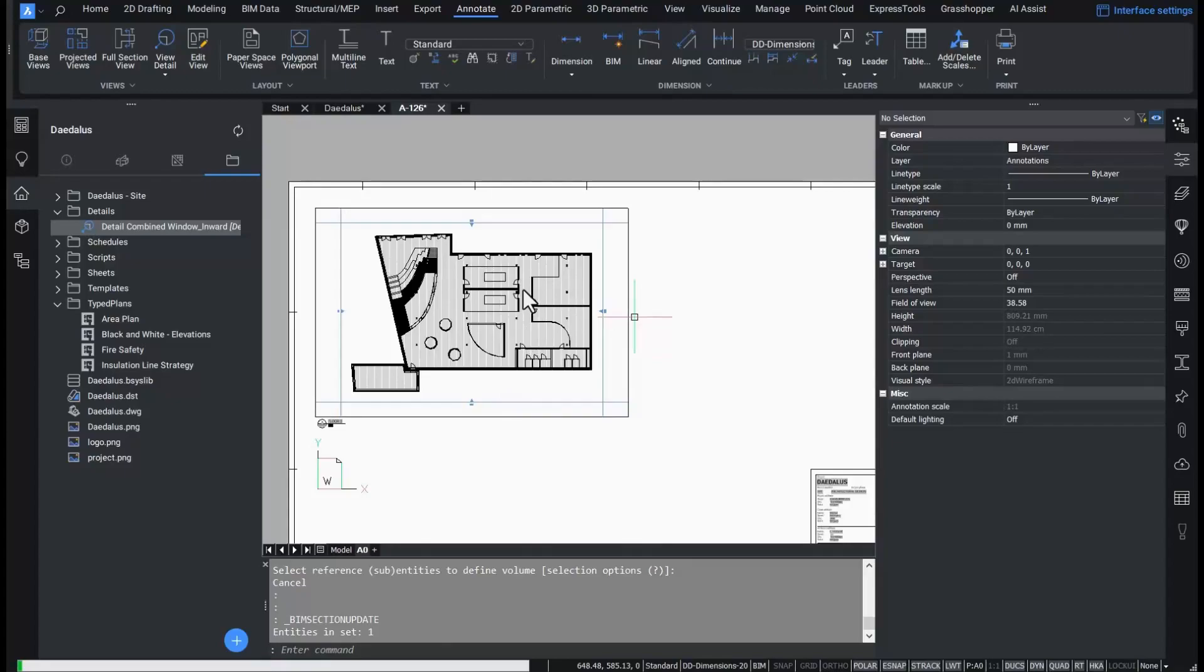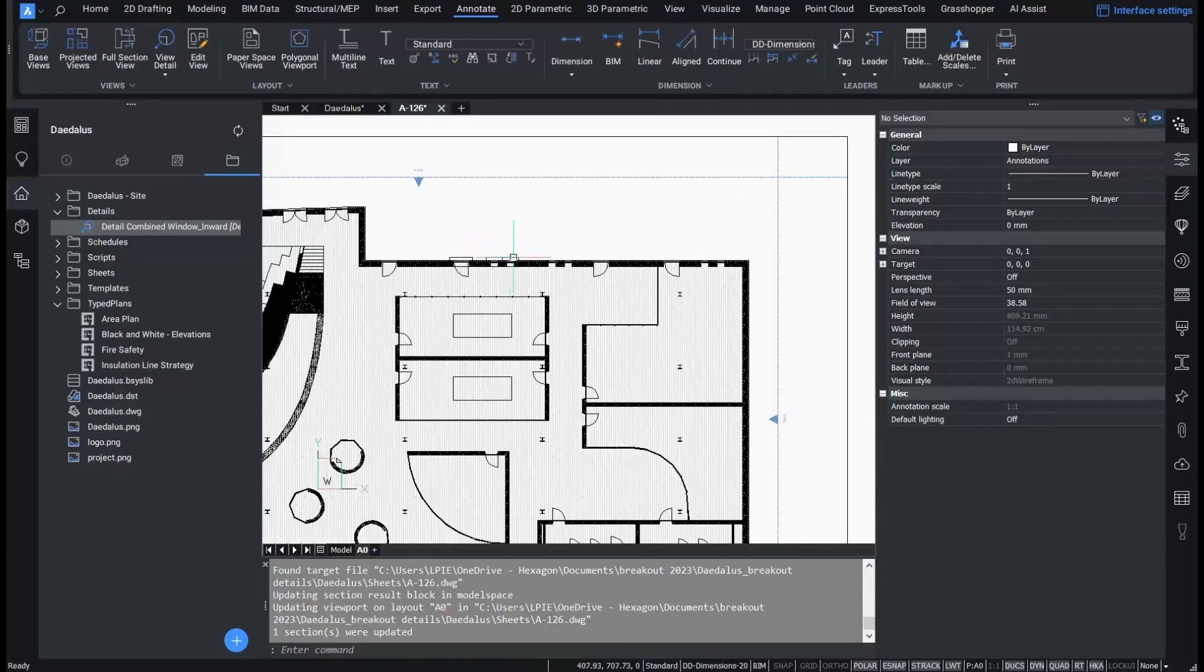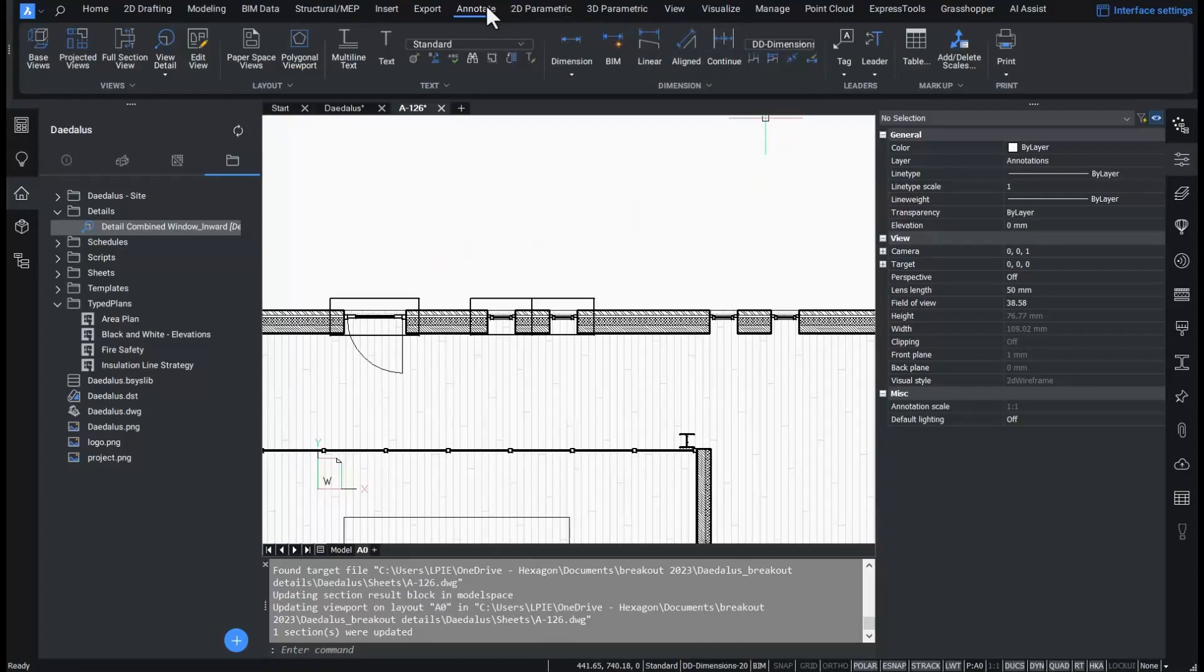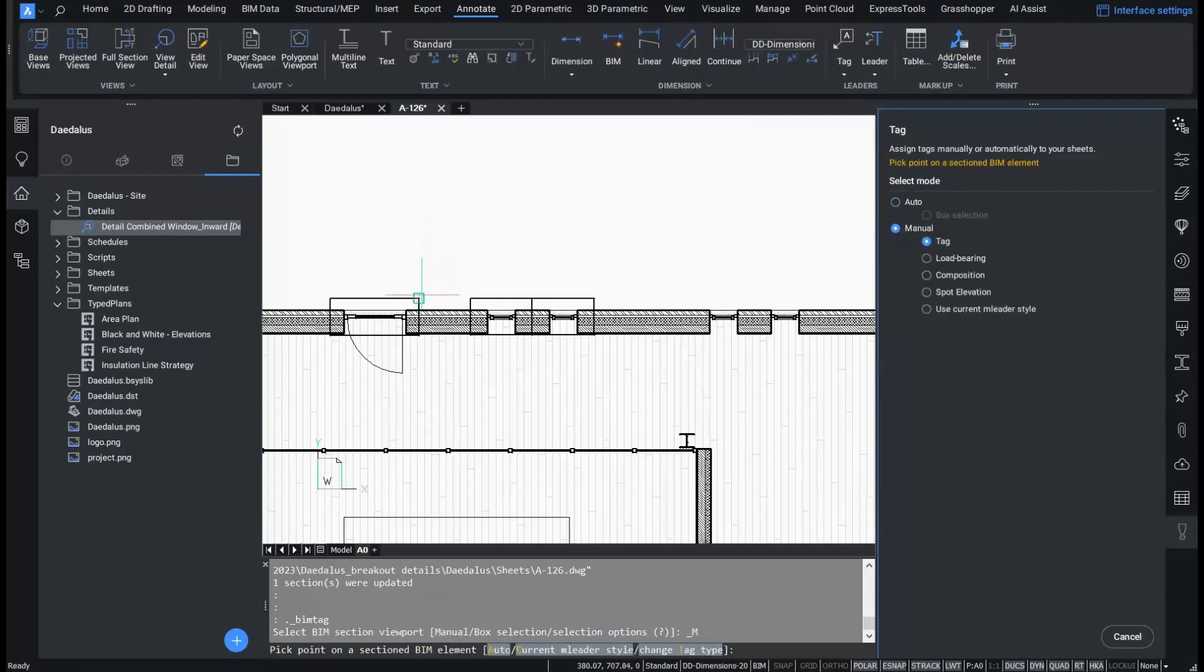When I update my section where the detail reference is visible, it generates a frame on a dedicated layer. This frame can be tagged as any other BIM geometry.